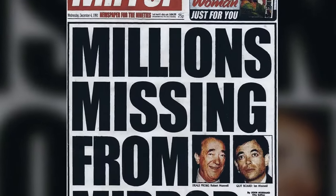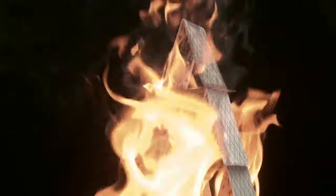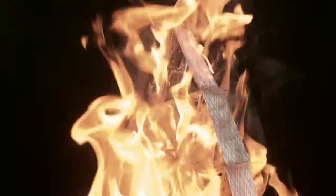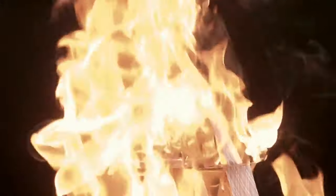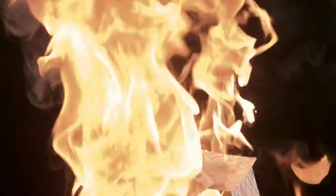Let's consider the circumstances. Maxwell's businesses were on the verge of collapse. The financial fraud he had orchestrated was about to be exposed, and his empire was falling apart. He had everything to lose.